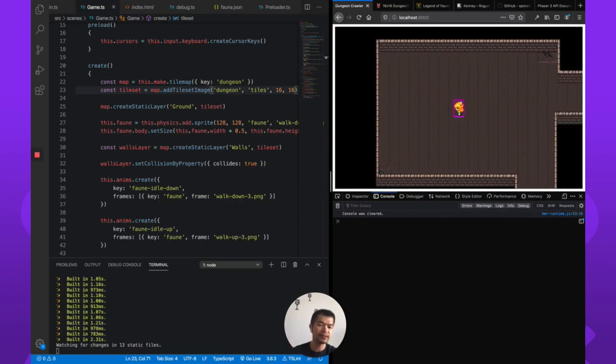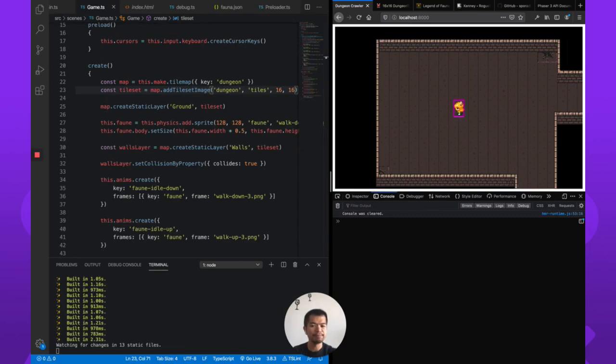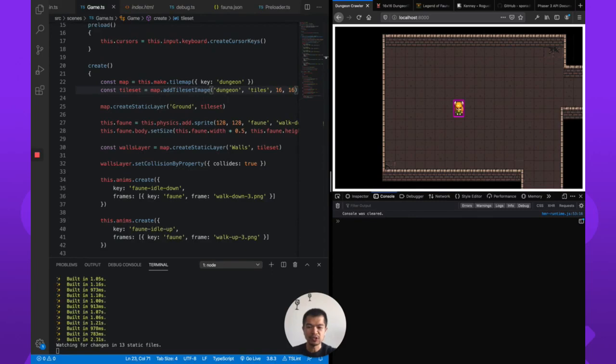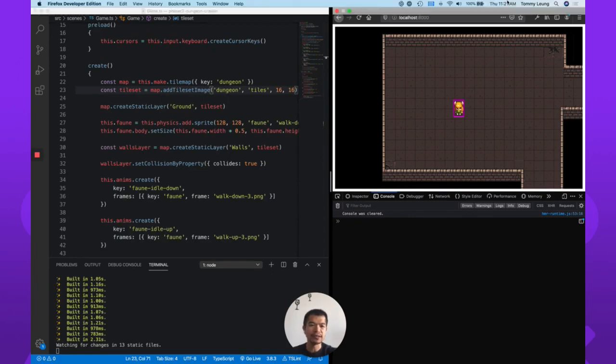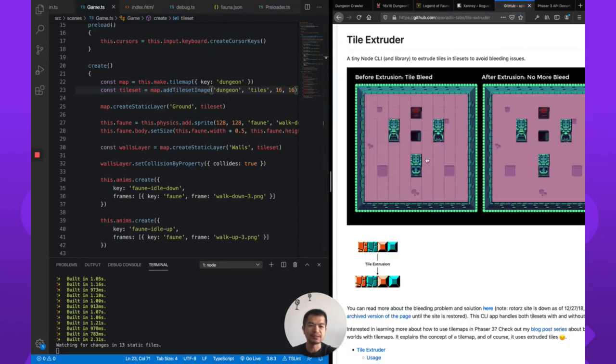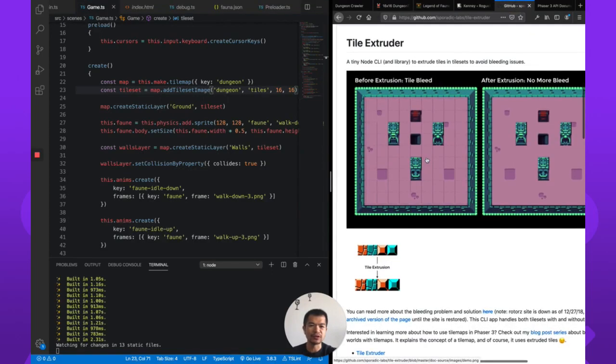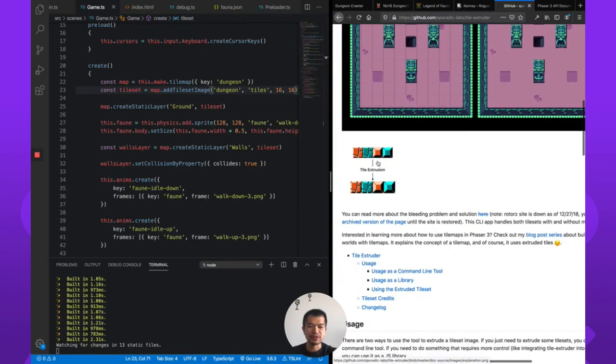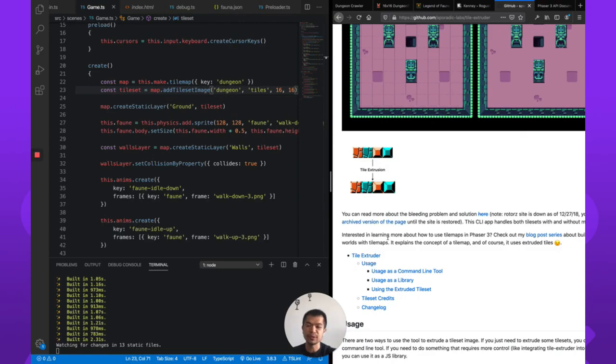So first thing, we're going to fix that, and then we're going to add an enemy, time permitting. It shouldn't take that long to fix these tiles, but it might. What we're going to have to do is actually extrude these tiles. Extruding simply means that we are going to, as you can see by this picture here, basically add some spacing in between our tiles.